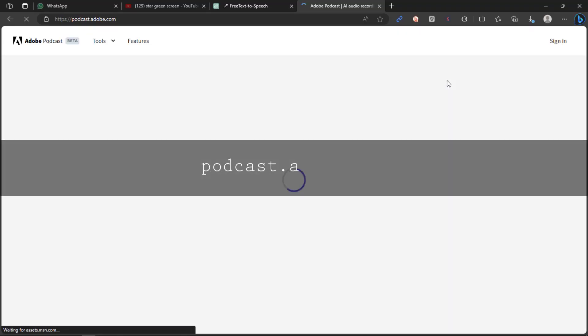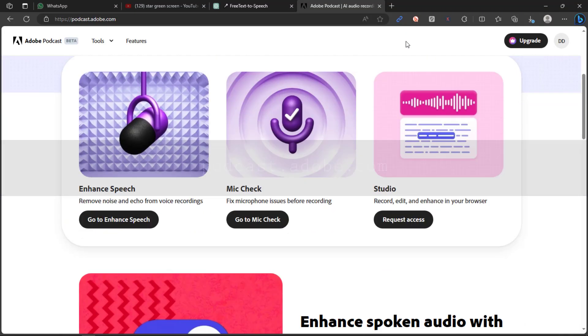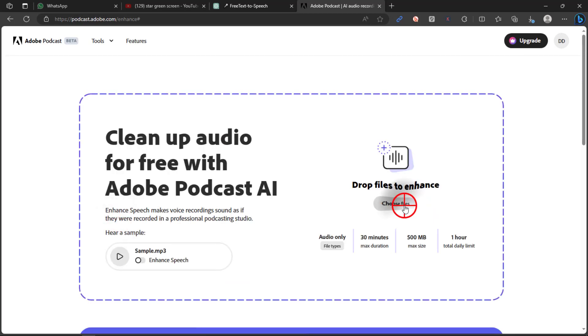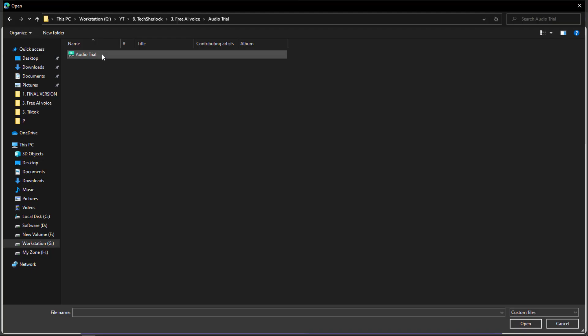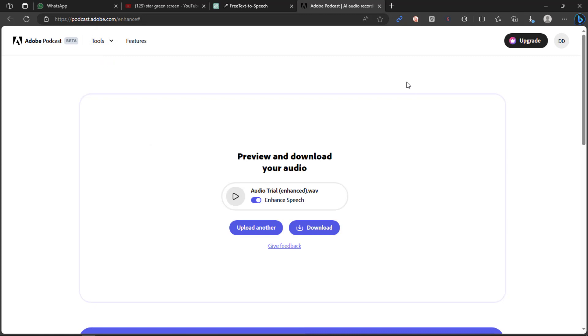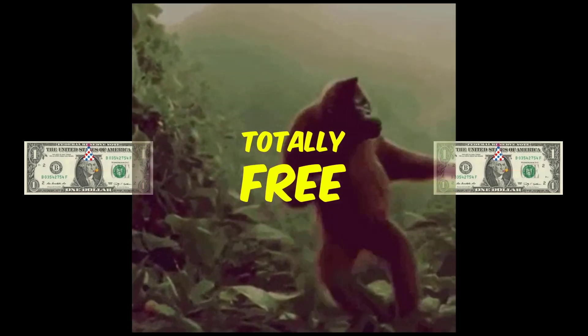visit podcast.adobe.com and select the Enhance Speech option. Upload your audio file, and once the enhancement process is finalized, you can download your premium text-to-speech voiceover without incurring any expenses.